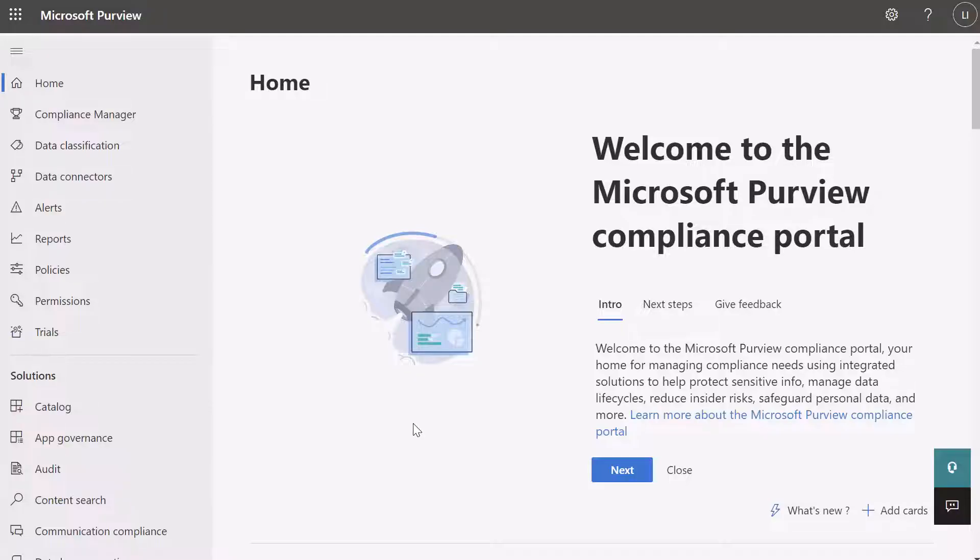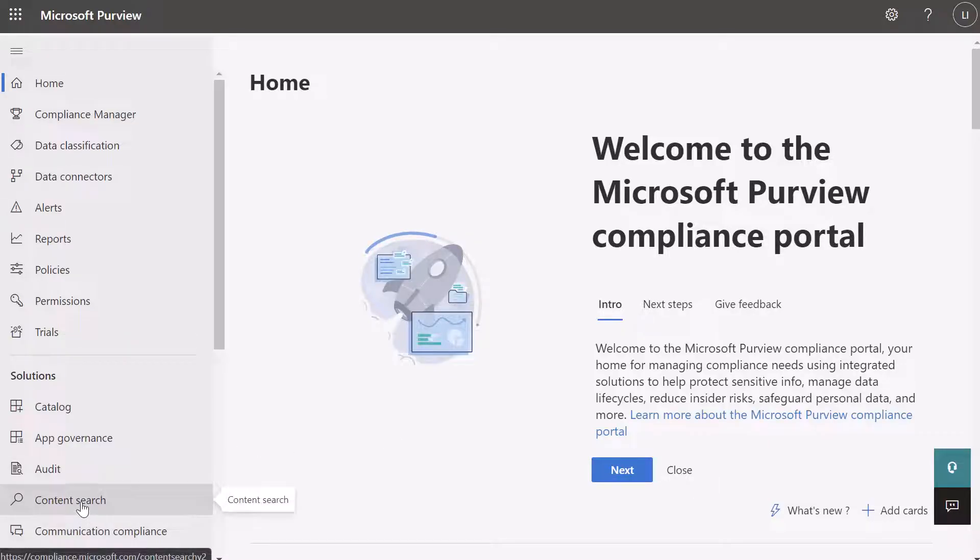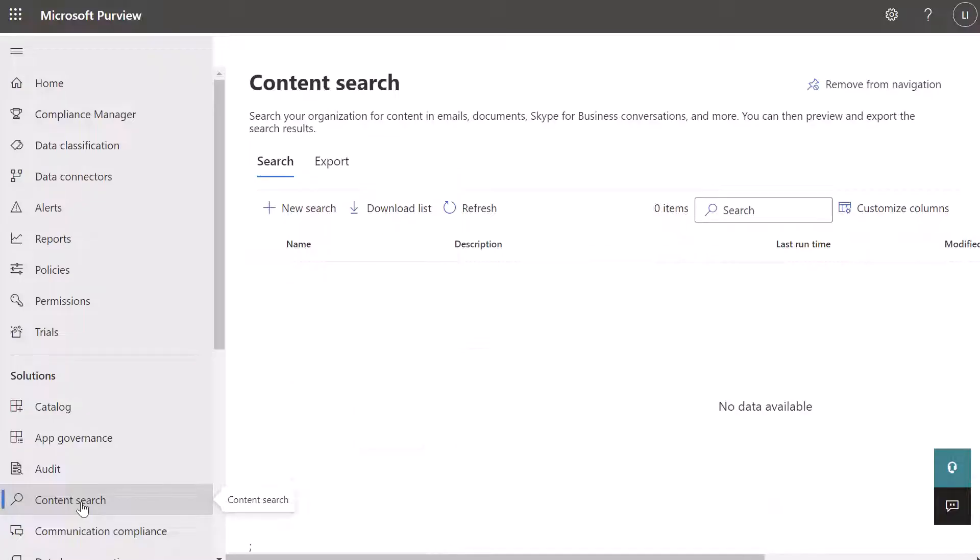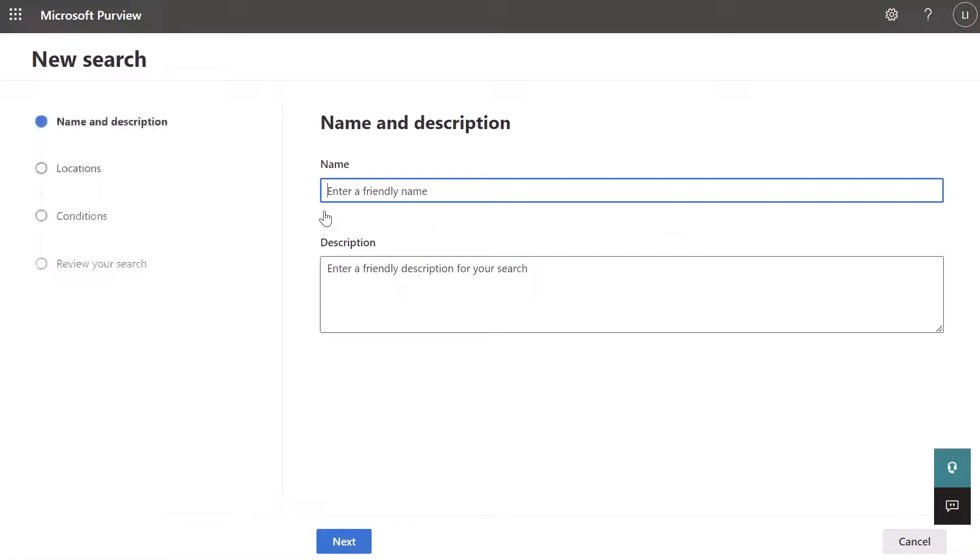If someone was going to look through your Microsoft Teams chat, what they would be doing here is they would be conducting a content search. And I'm going to go ahead and create a new search here. So I'm going to give this a name and I'm going to click next.